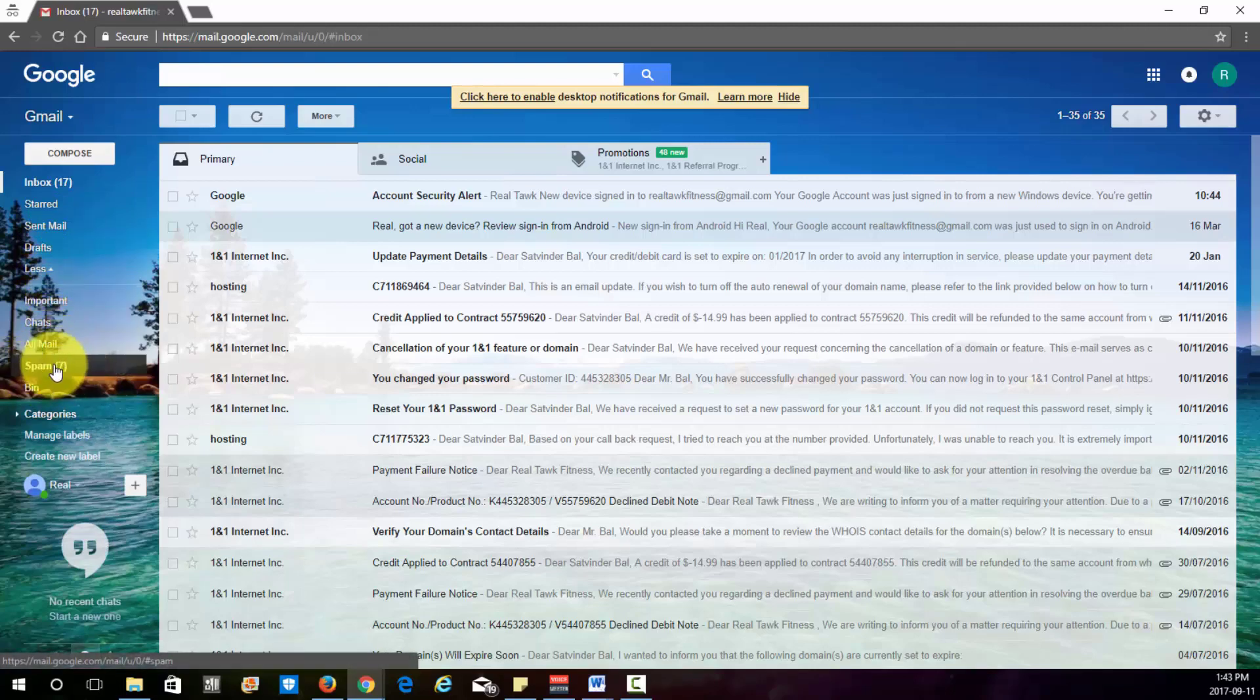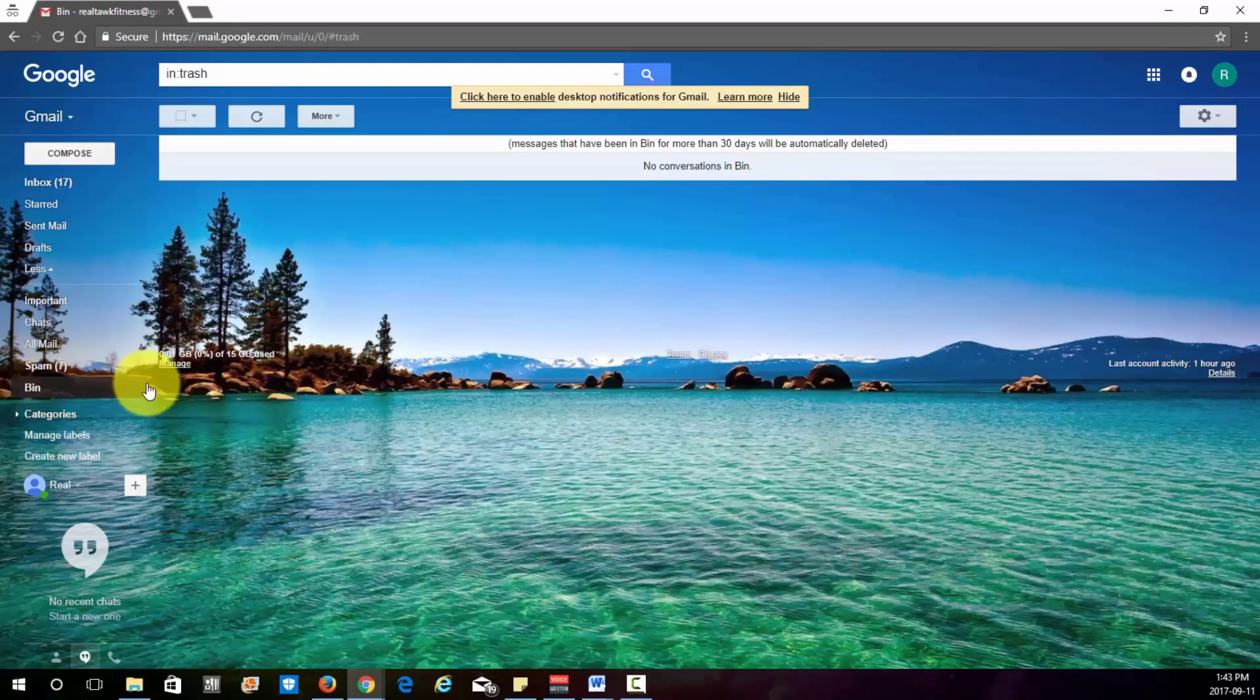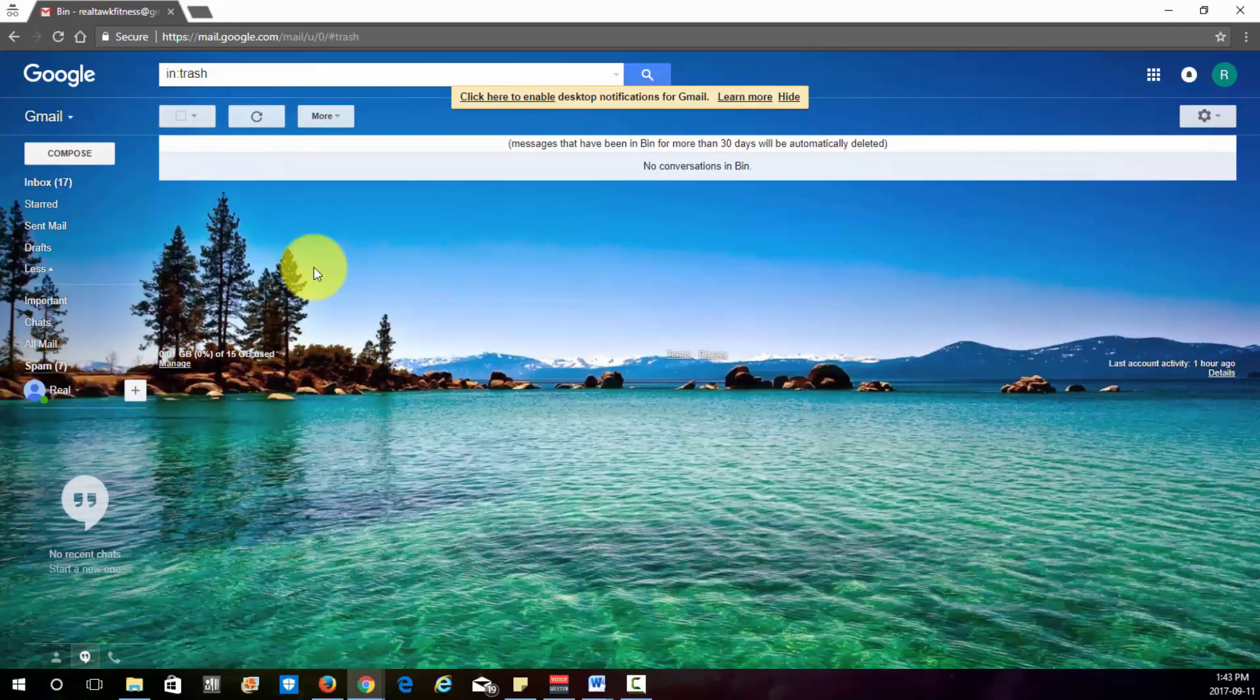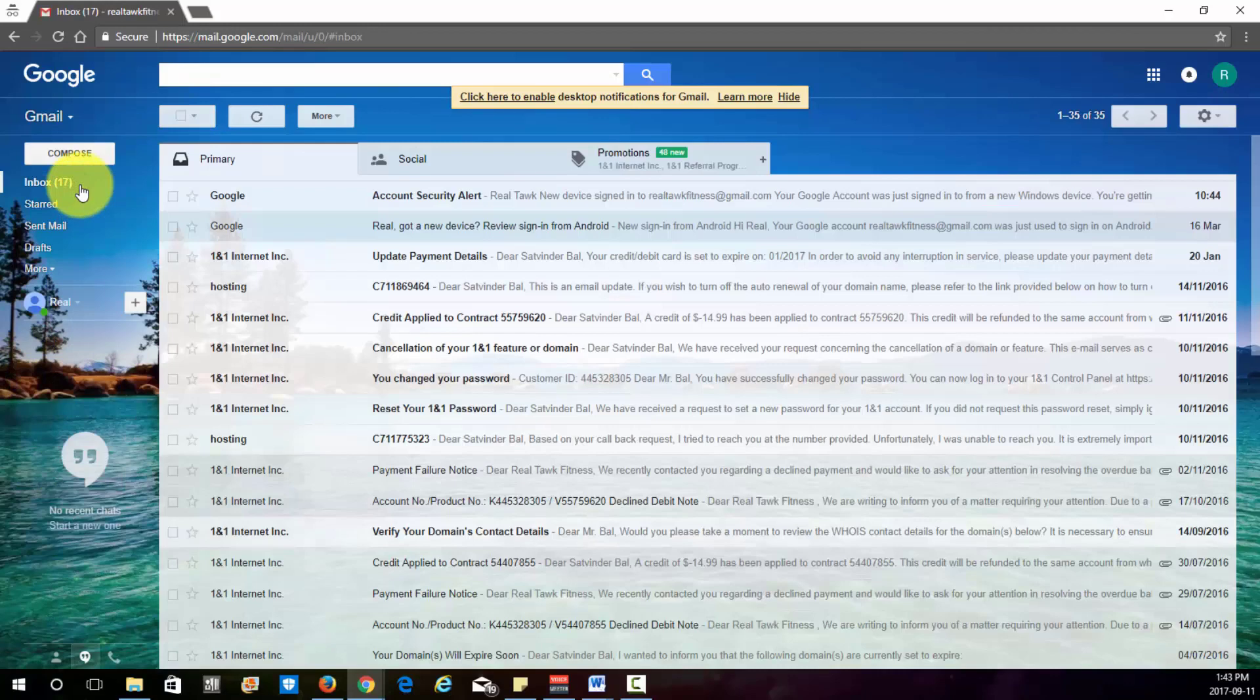And then here is your spam folder. And then your trash bin is right here where you can empty your trash once it's full.